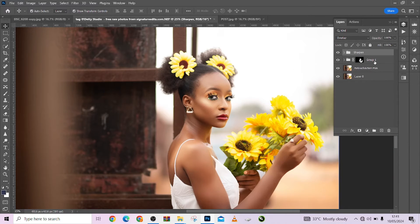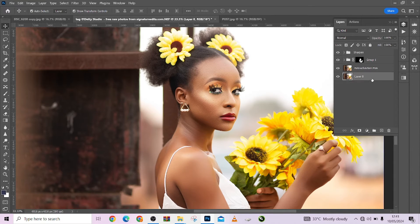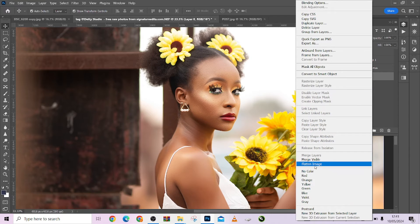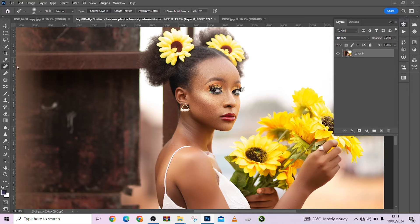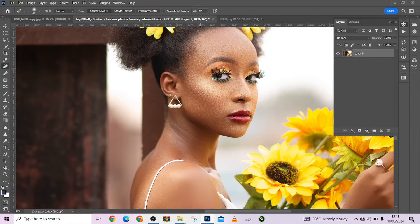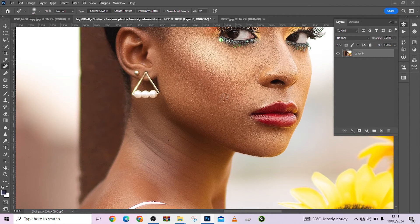That's how you can retouch your images with one quick action and get an amazing result. Now I'll just flatten the image. Then I'll use the healing brush to remove any small blemishes that you feel you don't want — just paint over the small blemishes you don't need and you're done.